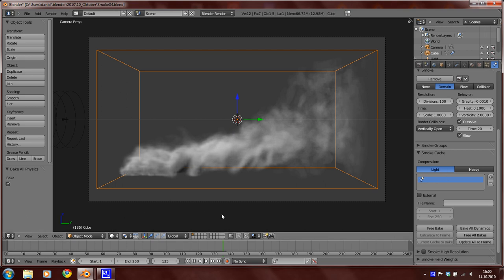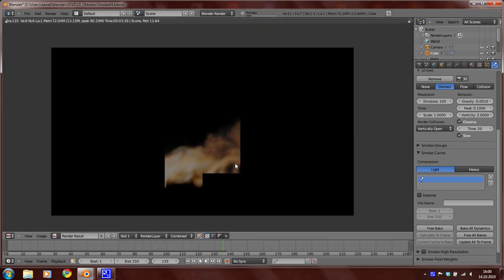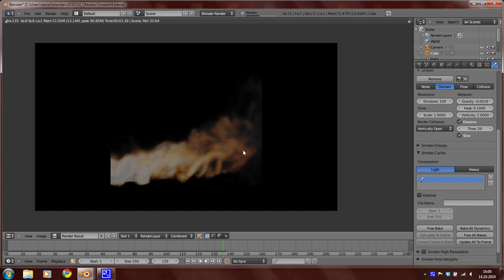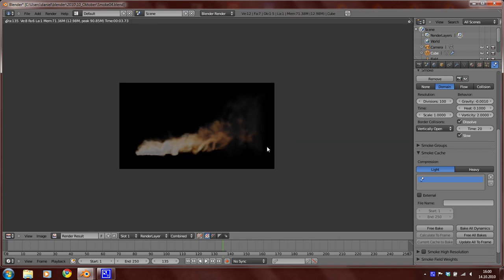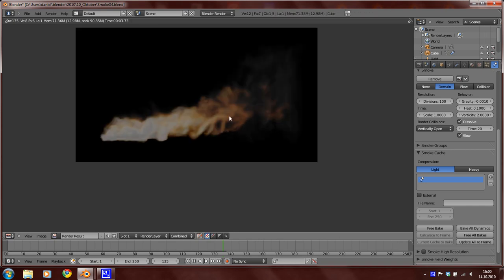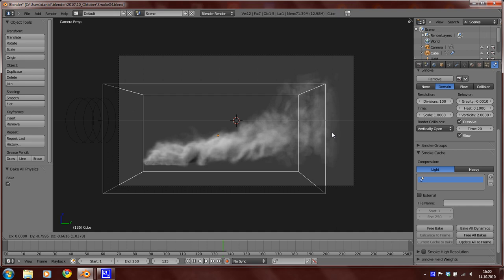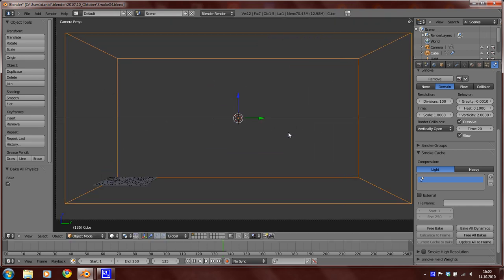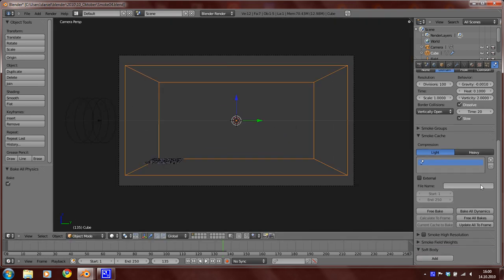Okay, I'm just rendering again. Okay, so yeah, first we have to rebake everything. So free all bakes and bake all dynamics again.